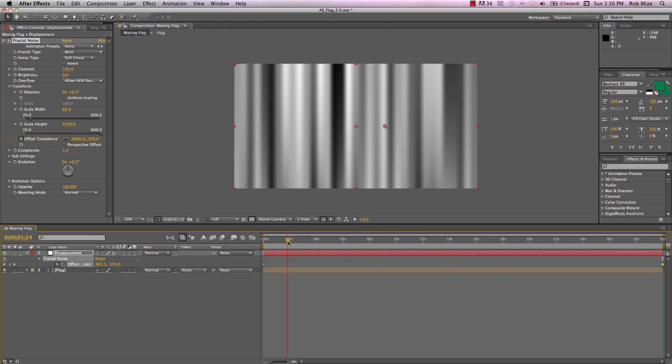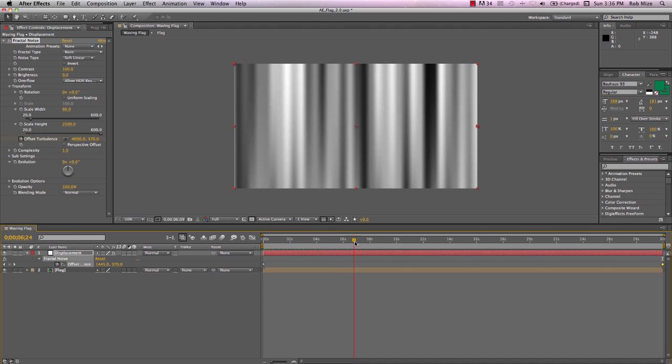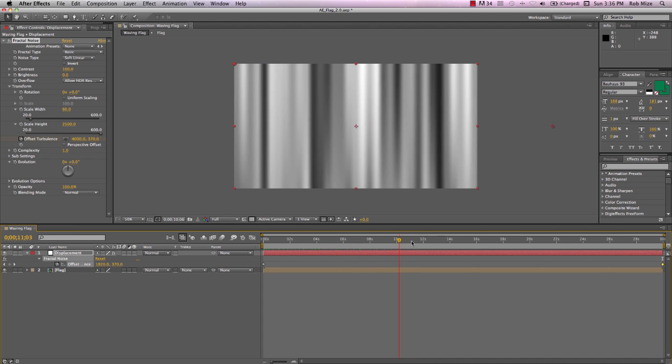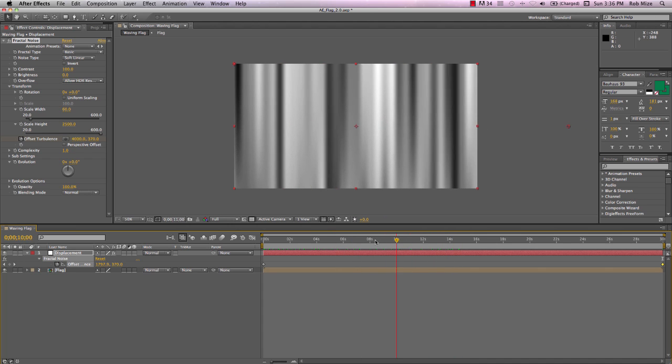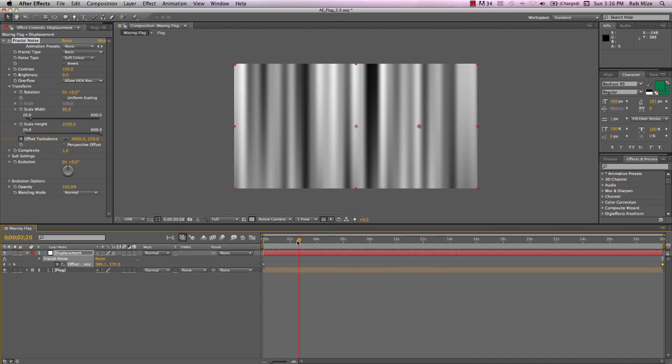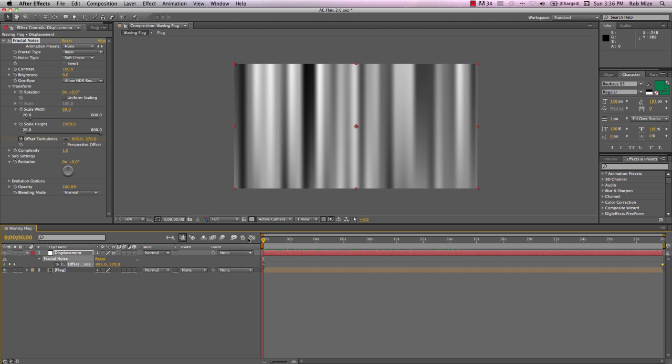And now our fractal noise is moving across the x-axis like so. And this is going to provide the flutter for our flag.